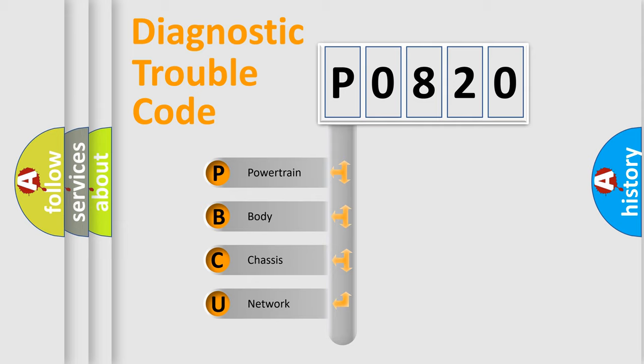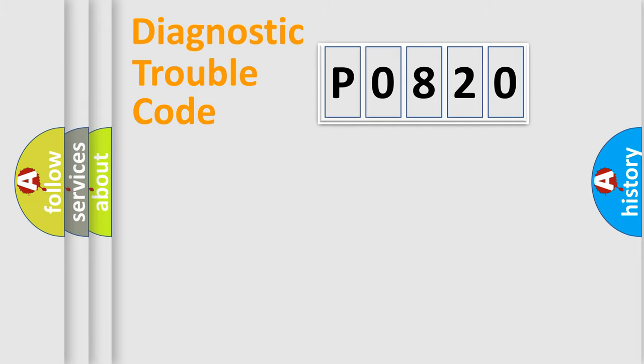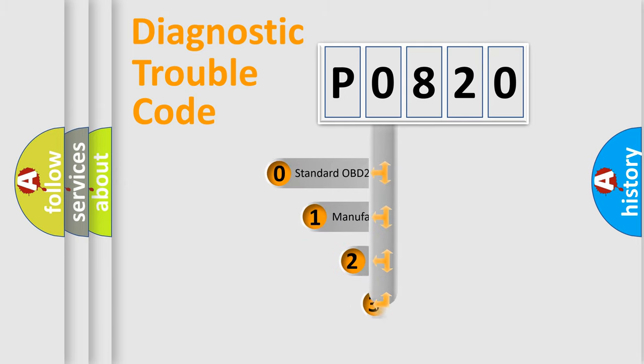We divide the electric system of automobile into four basic units: Powertrain, Body, Chassis, Network. This distribution is defined in the first character code.